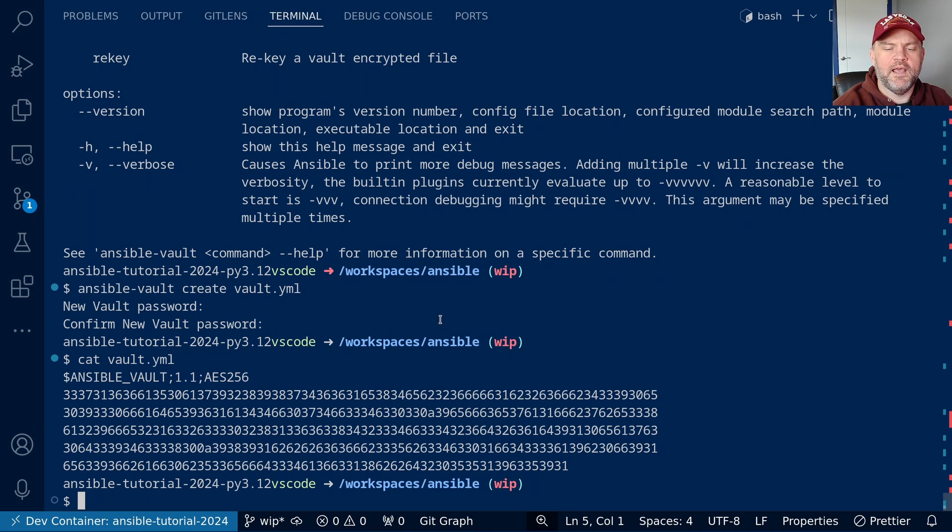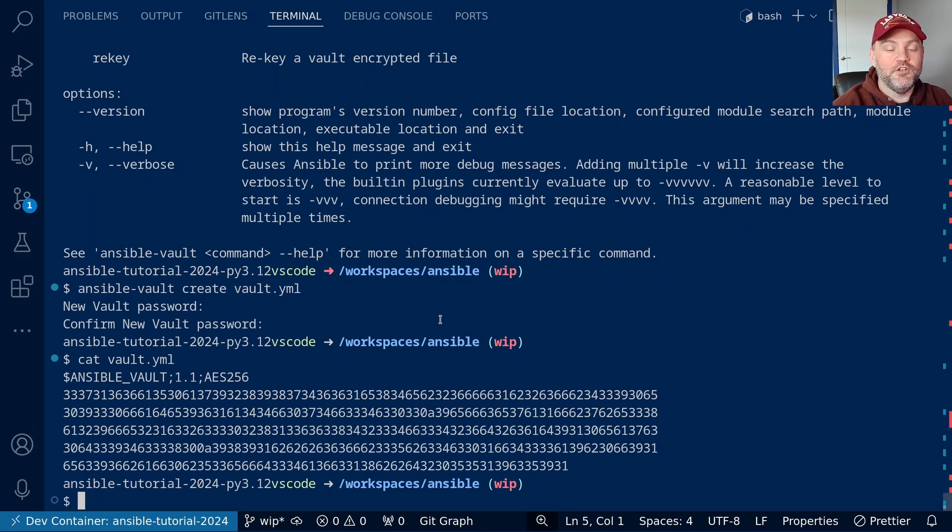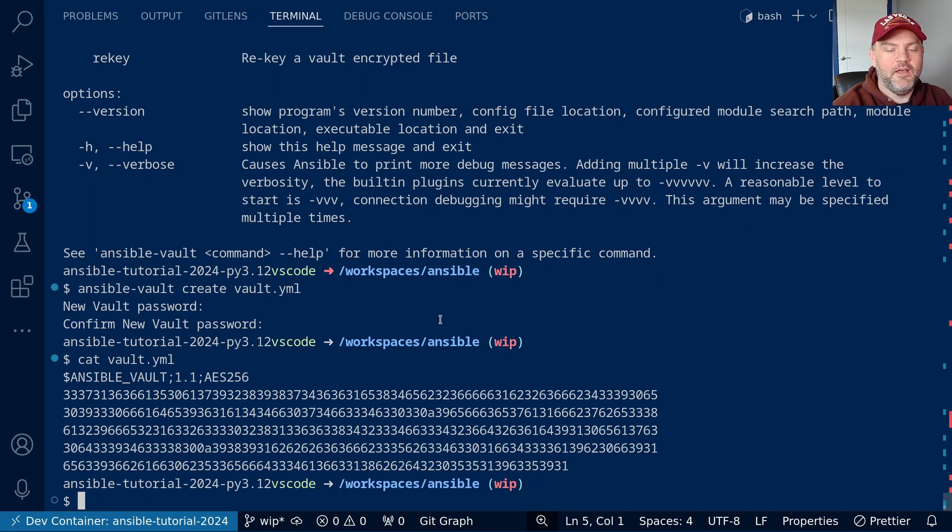If I had used a better passphrase, it might even be secure. Don't use bad passphrases when you want to protect actual information. But I'm just doing a demo, so I made it very simple.